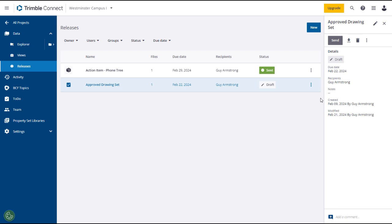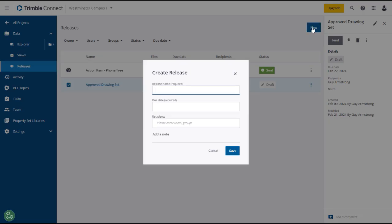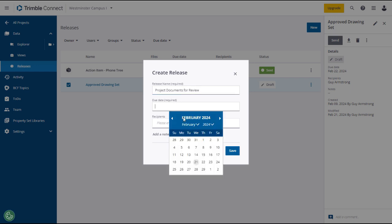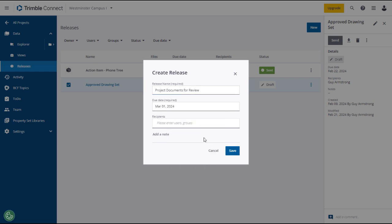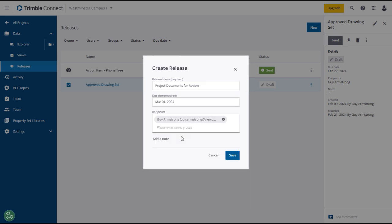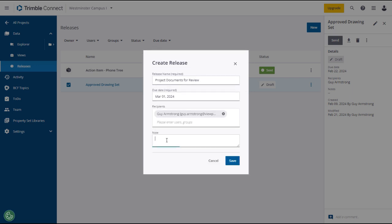To create a new release, click on the New button in the upper right. The New Release window will open where you can give it a name, a due date, and select one or more recipients. Add a note if appropriate. And after reviewing your entries and selections, click Save.